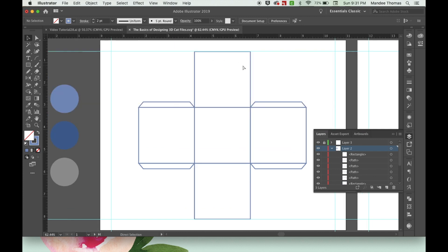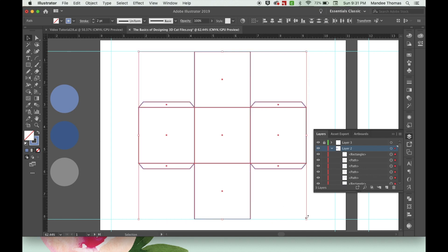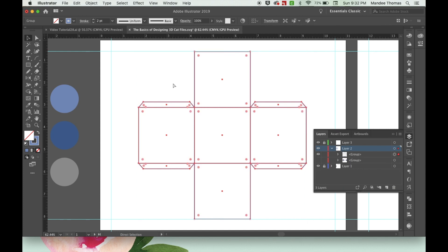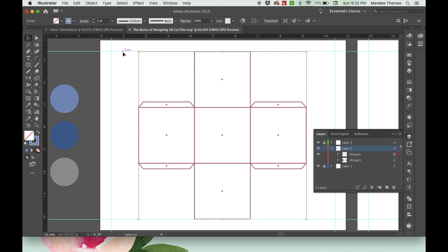Now we have our box template — our bottom, our base. We're going to group these all together. Just drag and select all of your shapes and hit Command-G to group them together.